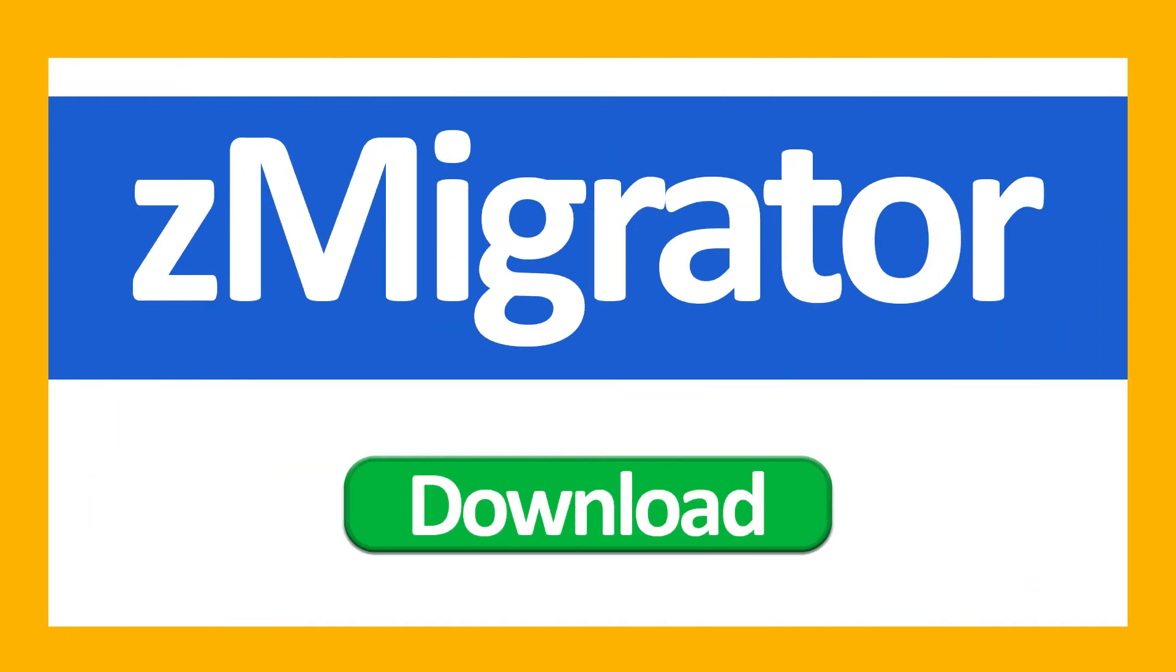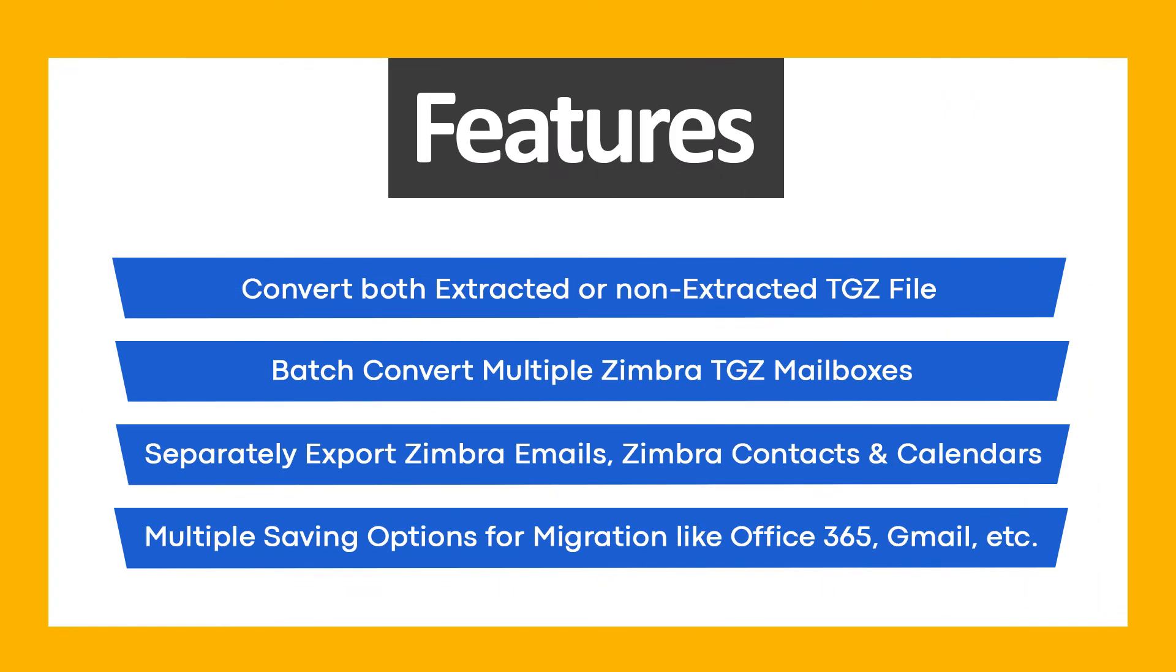First of all, download Z-Migrator and get these ultimate features: Convert both extracted or non-extracted TGZ file, batch convert multiple Zimbra TGZ mailboxes, separately export Zimbra emails, contacts and calendars, and multiple saving options for migration like Office 365, Gmail, etc.